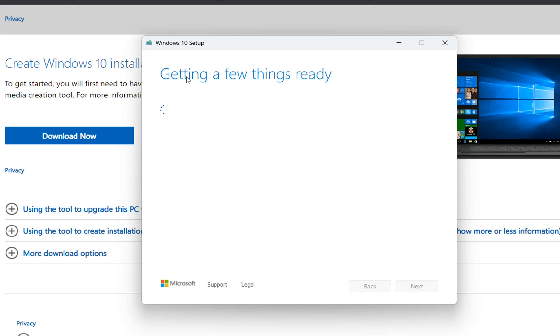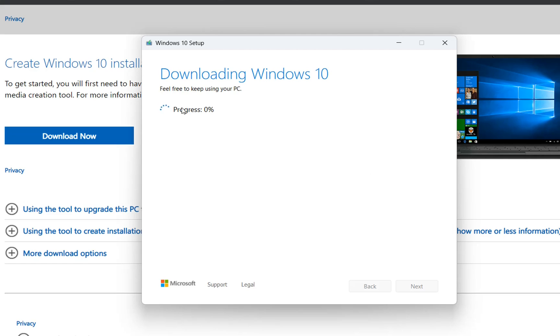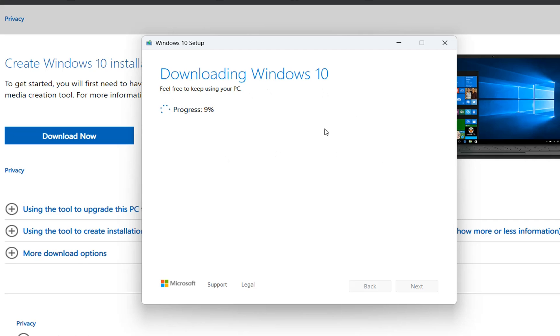Again we're going to see this view which is telling you to get a few things ready. We have to wait because now it is downloading the setup file and the progress has started which is right now 2% but meanwhile the good thing is that we can continue to use our PC till this progress will reach the level 100%.